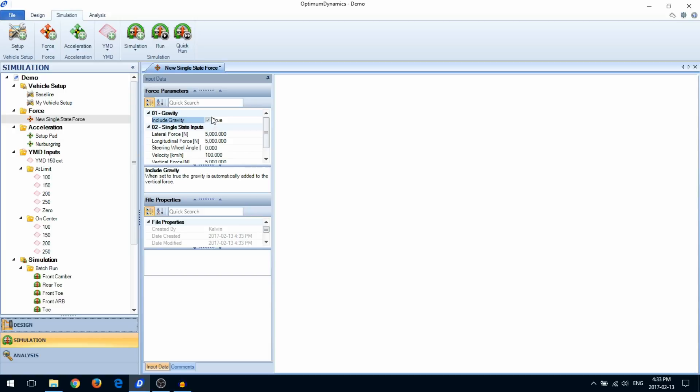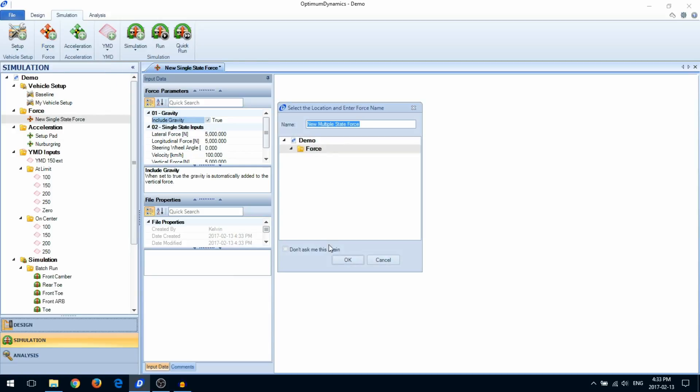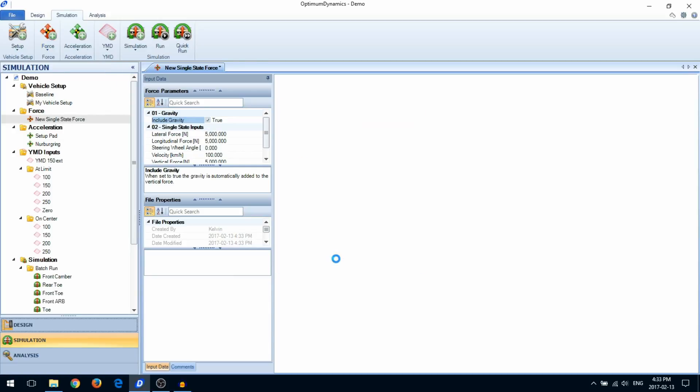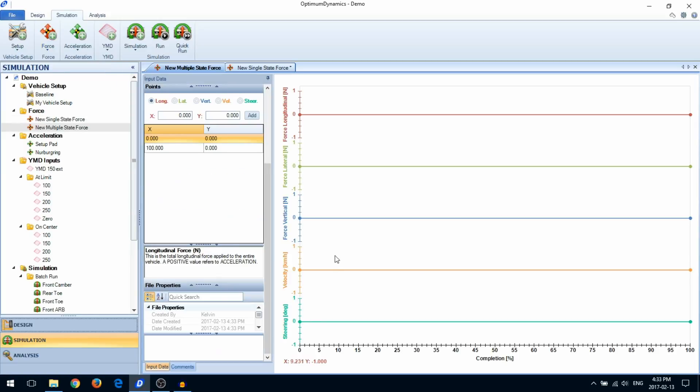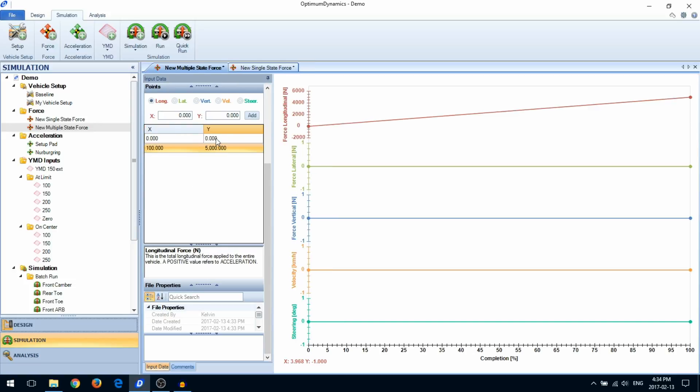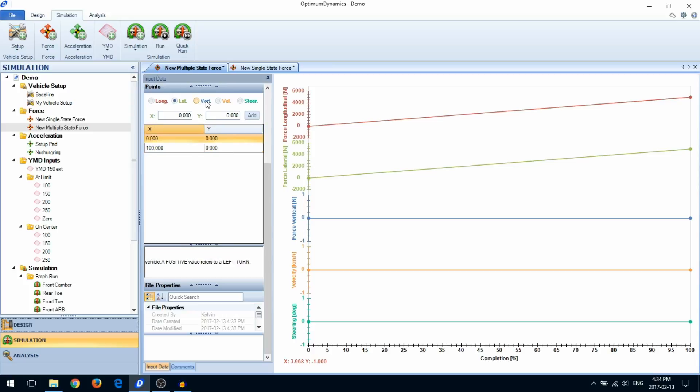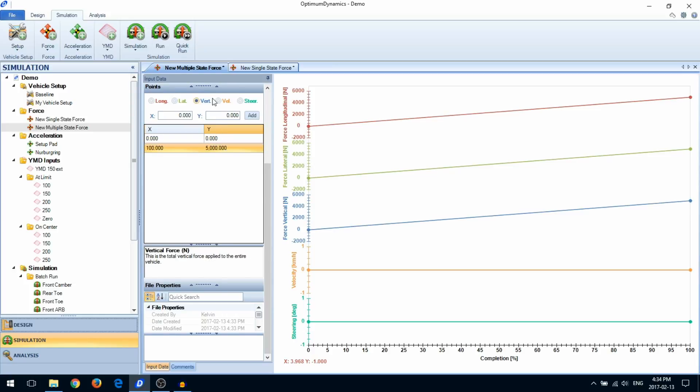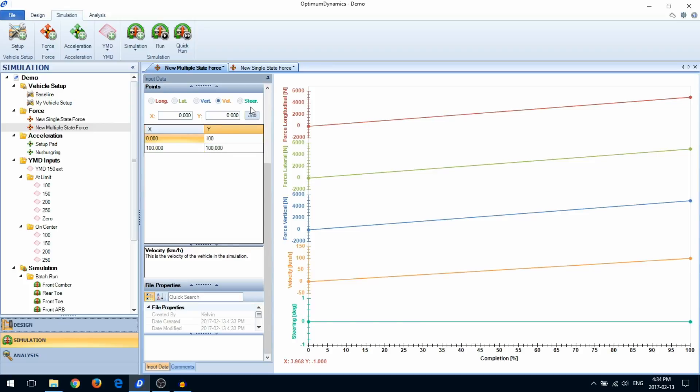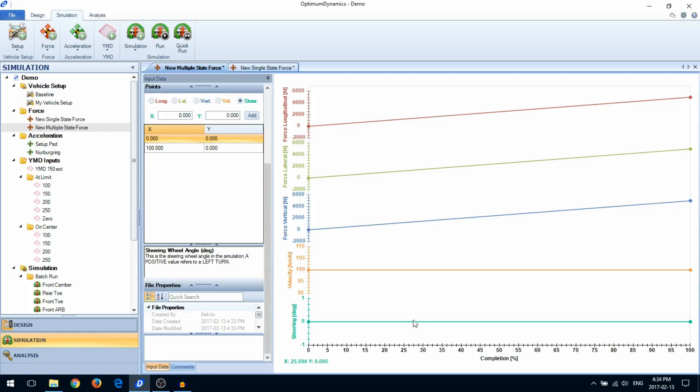A multiple-state force simulation is similar, except now you'll define a series of forces. Enter the force information in the data table, as well as the velocity and steering wheel angle. You can also add data points by clicking on the chart.